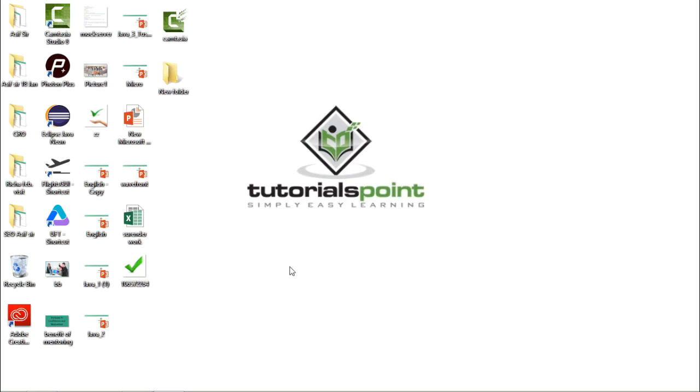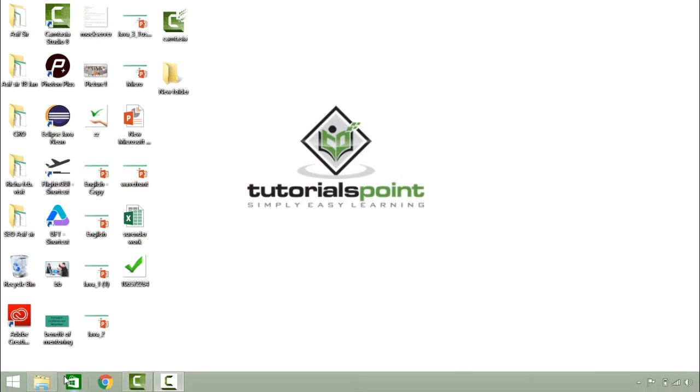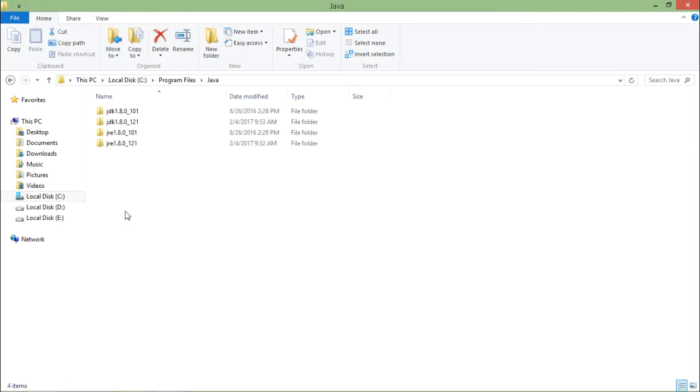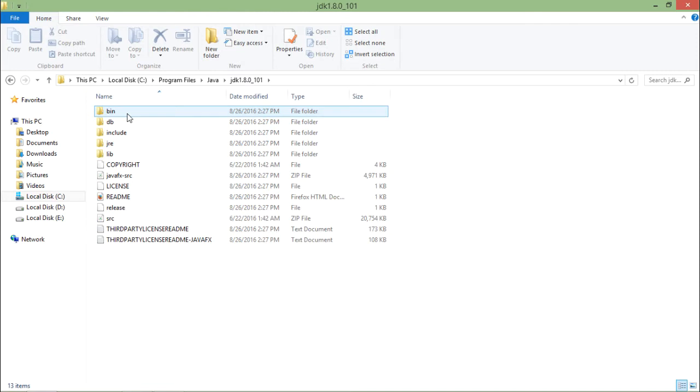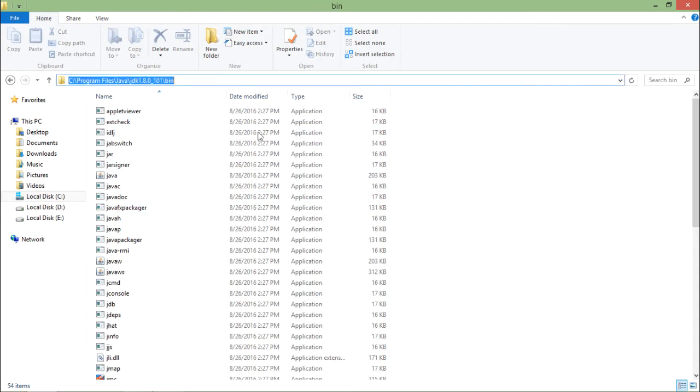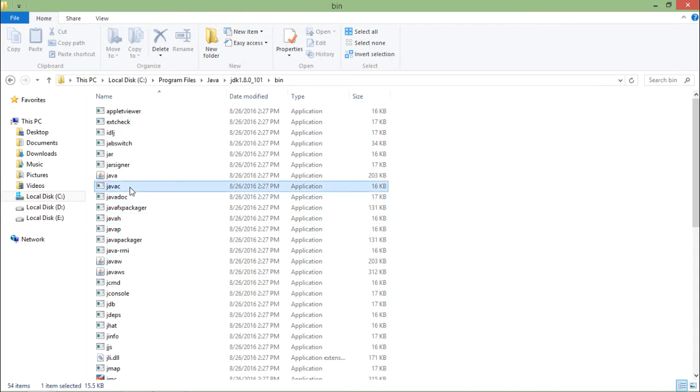After that you need to set one environment variable. Once you install JDK you will see this java folder inside the java folder JDK folder is there inside which bin directory is there. In bin you will see javac compiler this is java compiler.